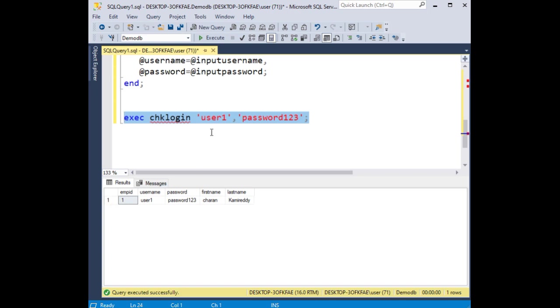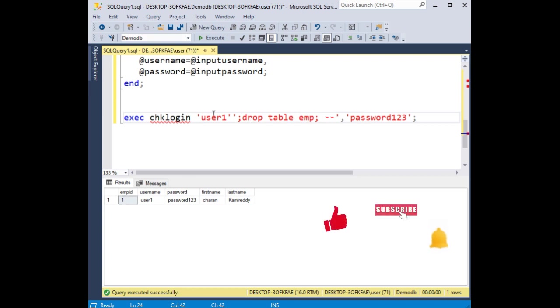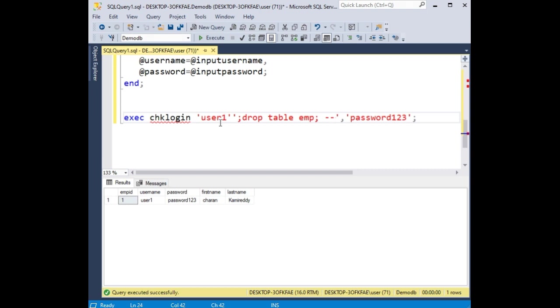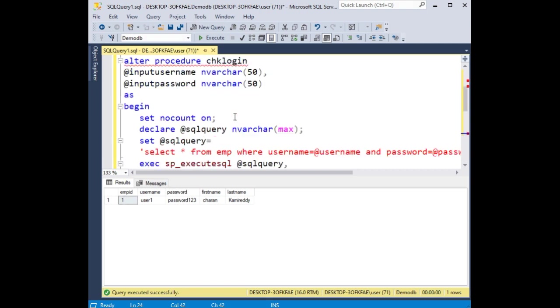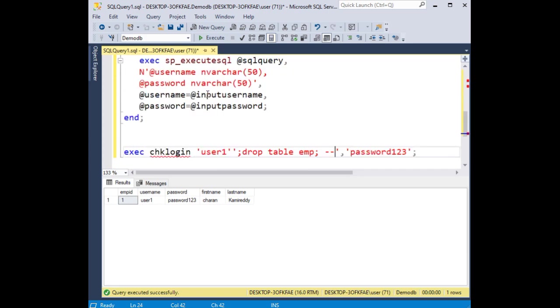Now if hackers try to insert SQL injection drop table emp, before when we add this command the table has been deleted. Instead of displaying the records, the total table has been deleted before.